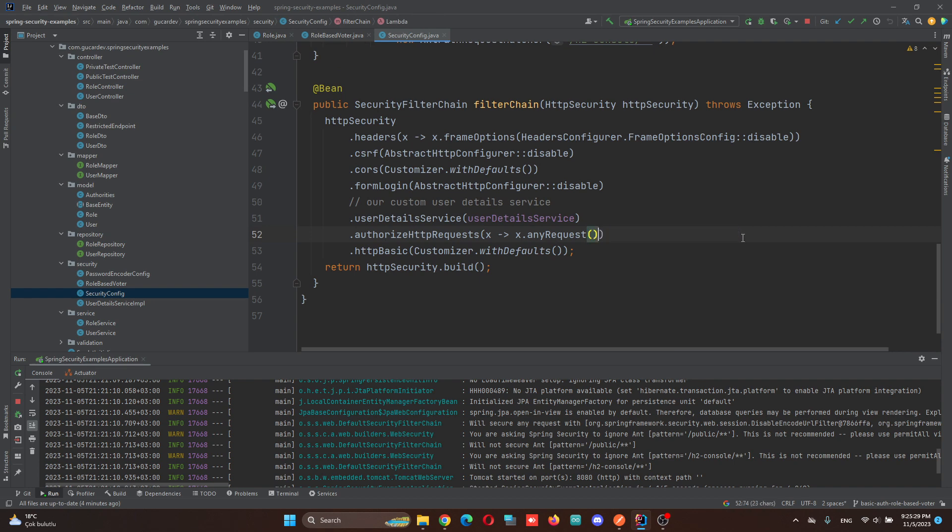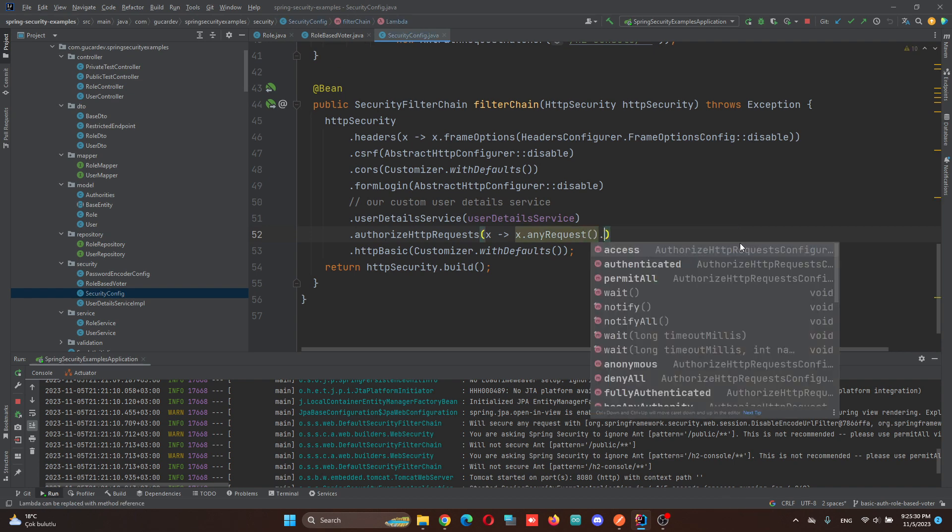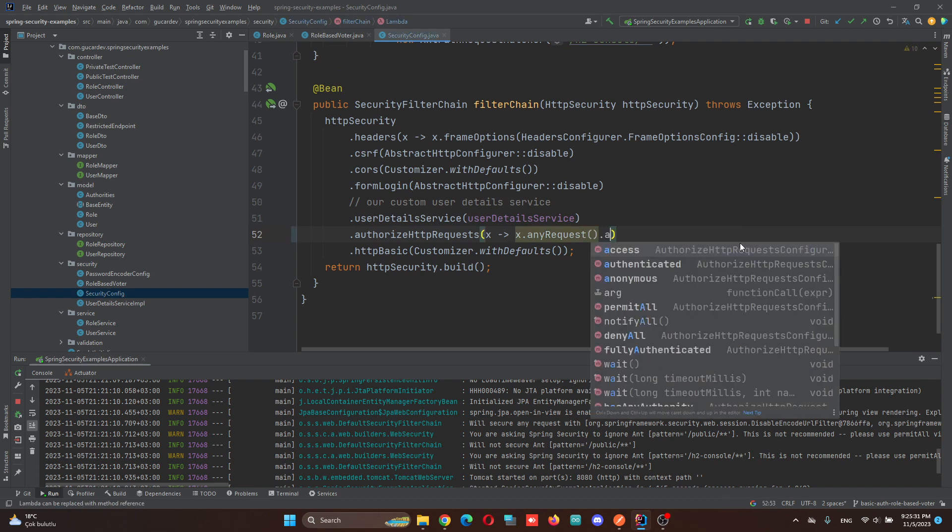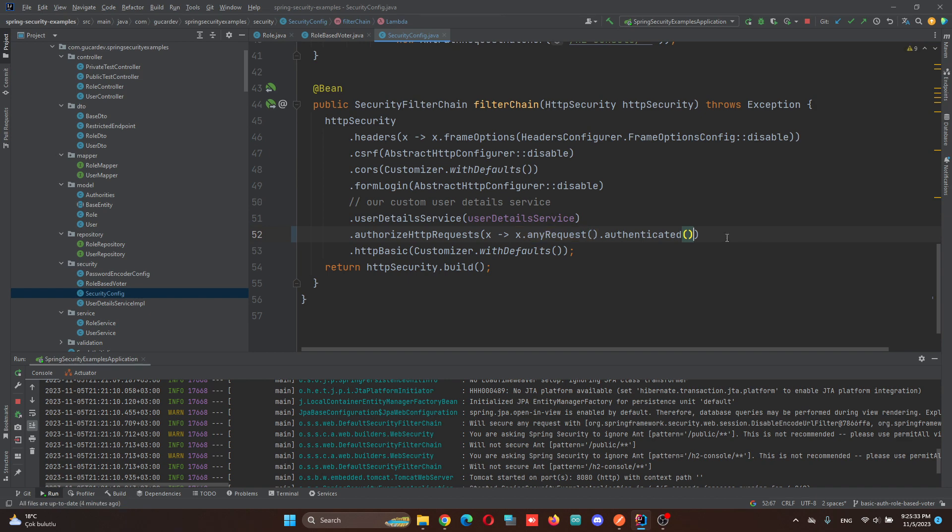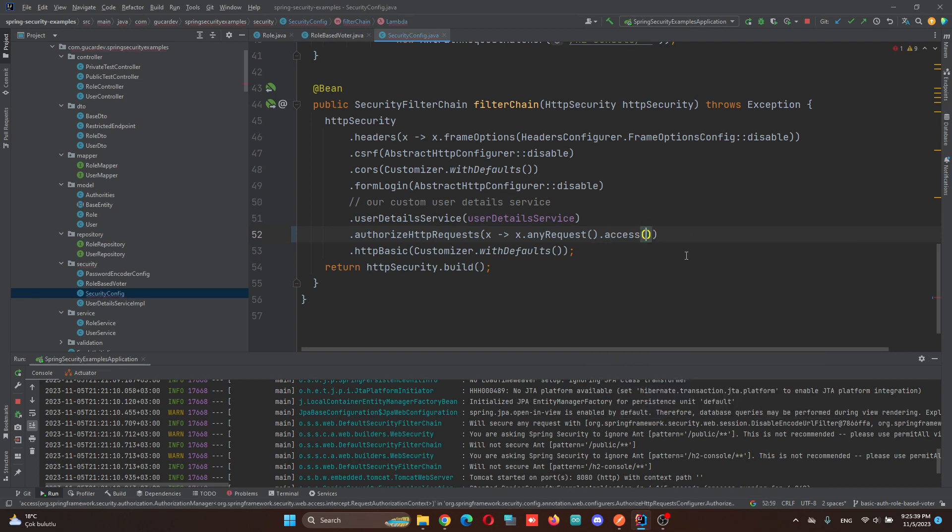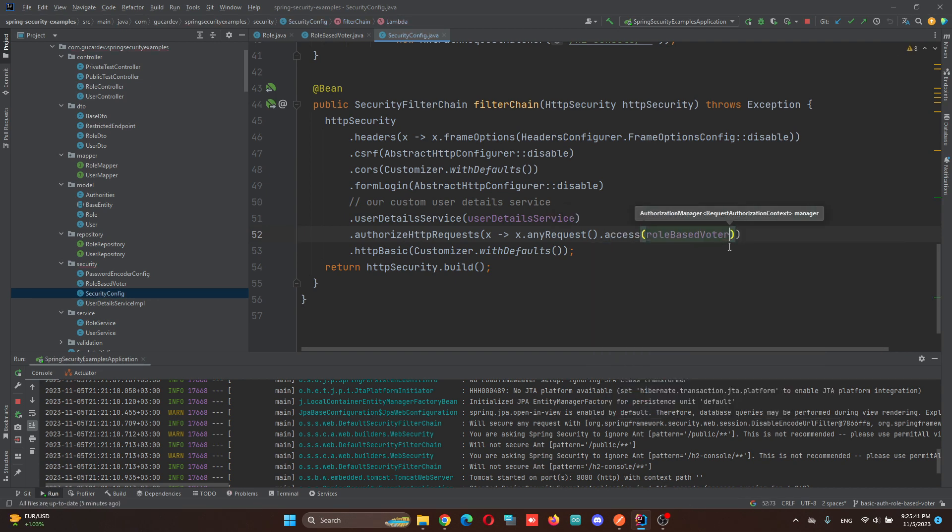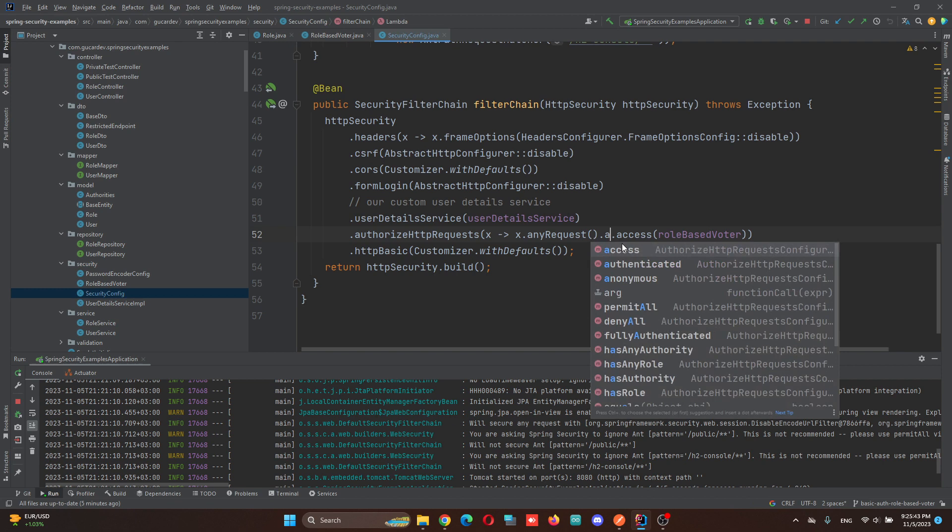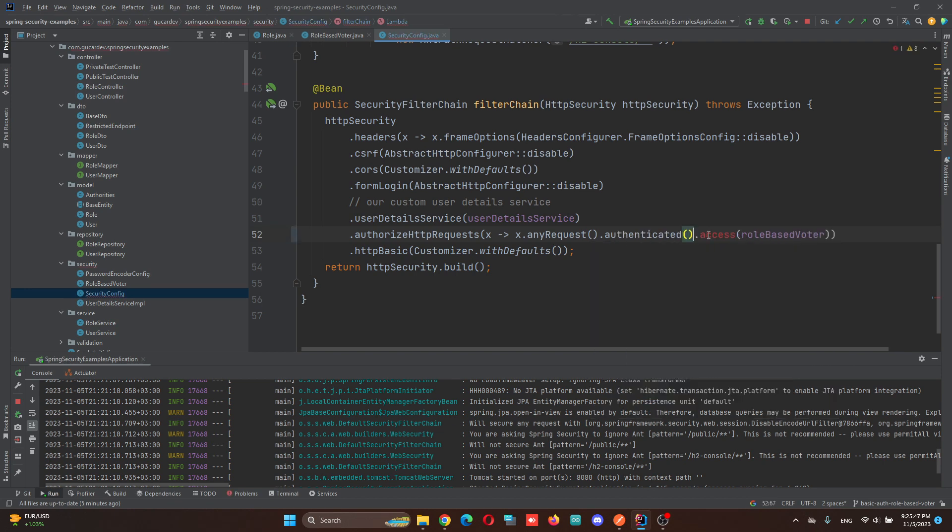Mostly, it writes any request authenticated. However, we will delete it and add access role-based voter. We can implement authenticated and access together at the same time.